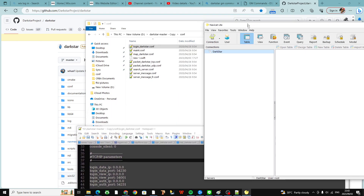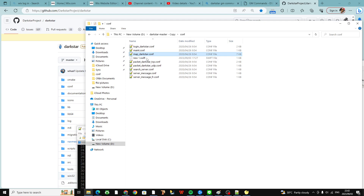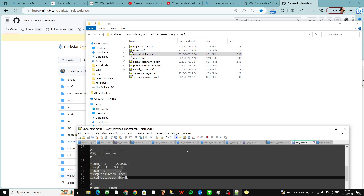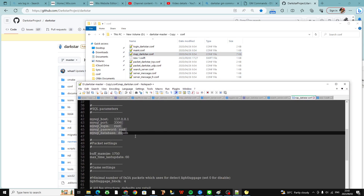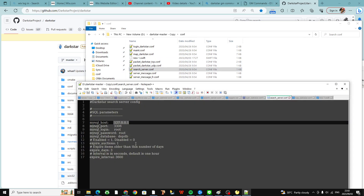You want to do the same not only for that file but also for this one here — the map file. Open this and just scroll down; you'll see the exact same fields. And then the third file we want to take care of is this one, the server search. Scroll down — it's right here. And that's it.